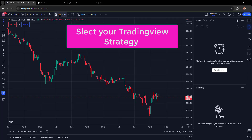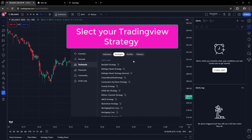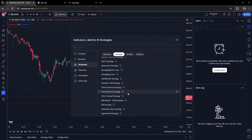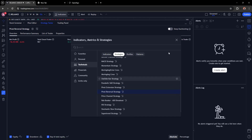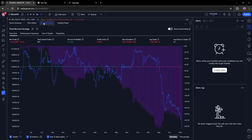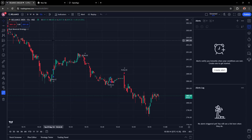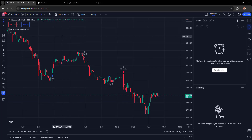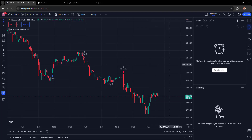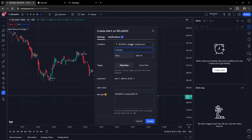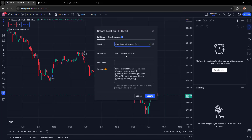In TradingView, go to the Indicators section, navigate to Strategies, and select your favorite strategy. Once the strategy is loaded, create a strategy alert by clicking 'Create Alert' from the alert section. Select the condition and choose your trading strategy from the condition dropdown.